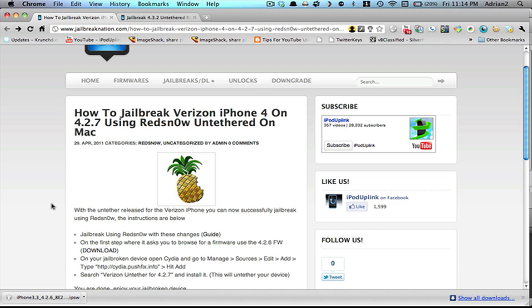Hey guys, what's up? Today I'm going to be showing you how to jailbreak your Verizon iPhone on 4.2.7, and this is using Redsn0w for the Mac.